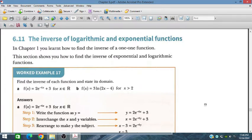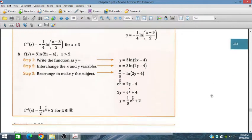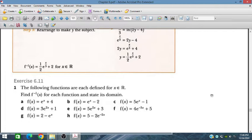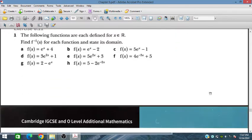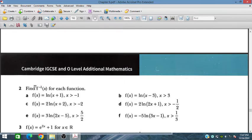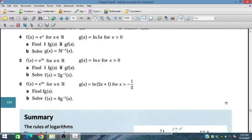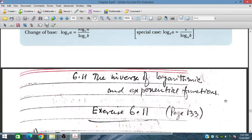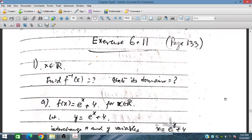Bismillahirrahmanirrahim. In this session we will discuss the inverse of logarithmic and exponential functions, that is exercise 6.11, from the Additional Mathematics course for IGCSE and O-Level students. In question one we have some exponential functions and we have to find their inverses. In question two we have some natural log functions and have to find their inverses similarly.